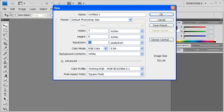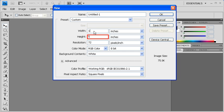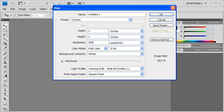In the New dialog box, type 1 in the Width box and in the Height box, type 1 as well. Let's change the resolution to 300. Make sure that the resolution is set to Pixels Per Inch. When finished, click on the OK button.